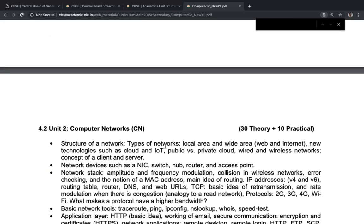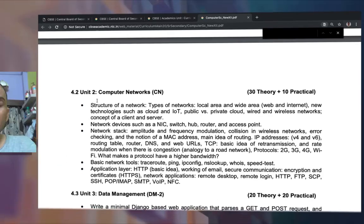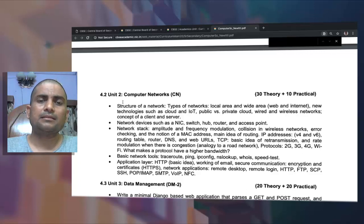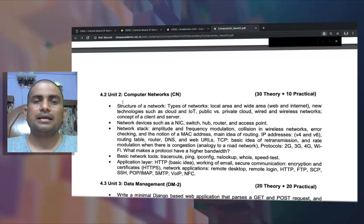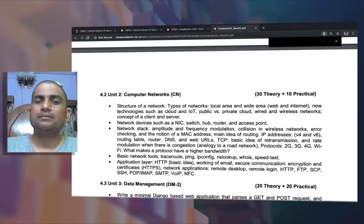The second unit is related to Computer Networks. It is quite similar to the previous syllabus. We have the structure of networks — types of networks, their usage and purpose — and then different types of networks, including IoT, public and private cloud, and wired and wireless networks.